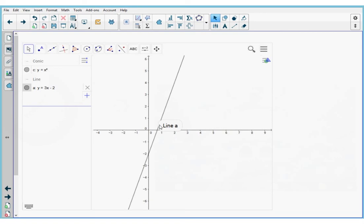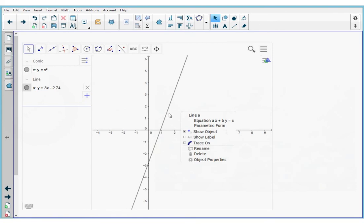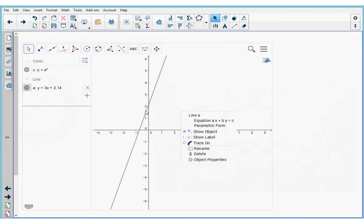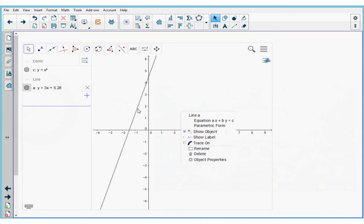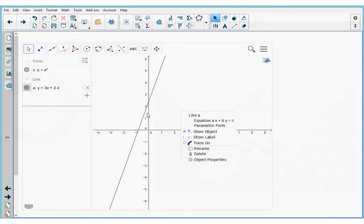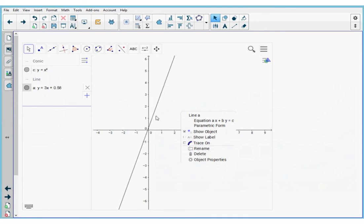I want to show you one more thing. I can adjust this line in any direction I want, and as I adjust it, on the left-hand side you'll see that my equation updates at the same time.